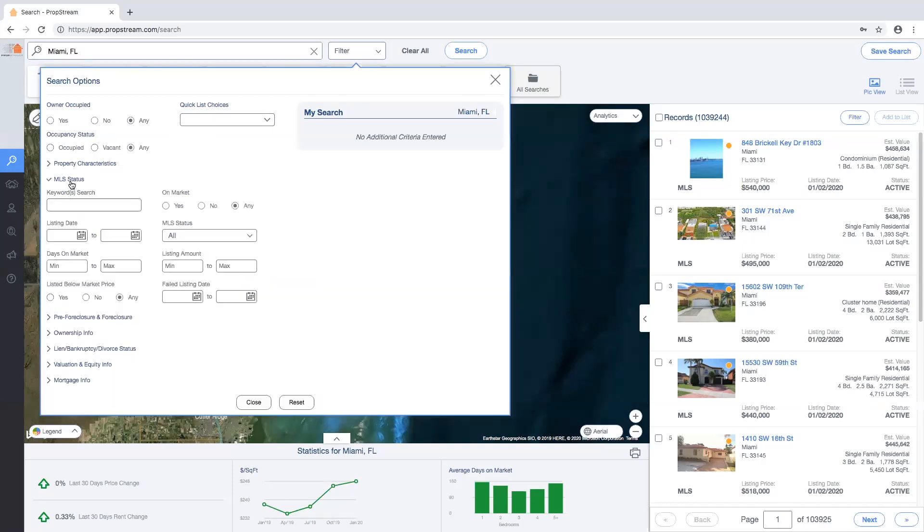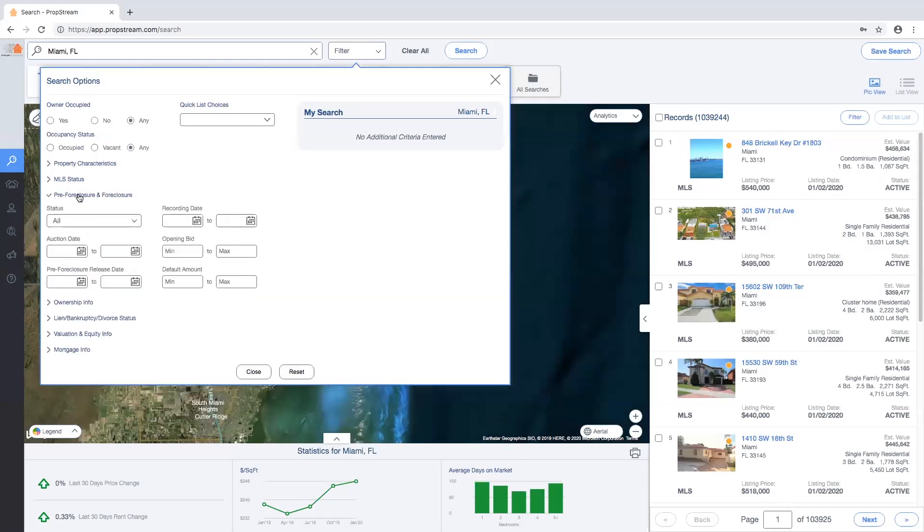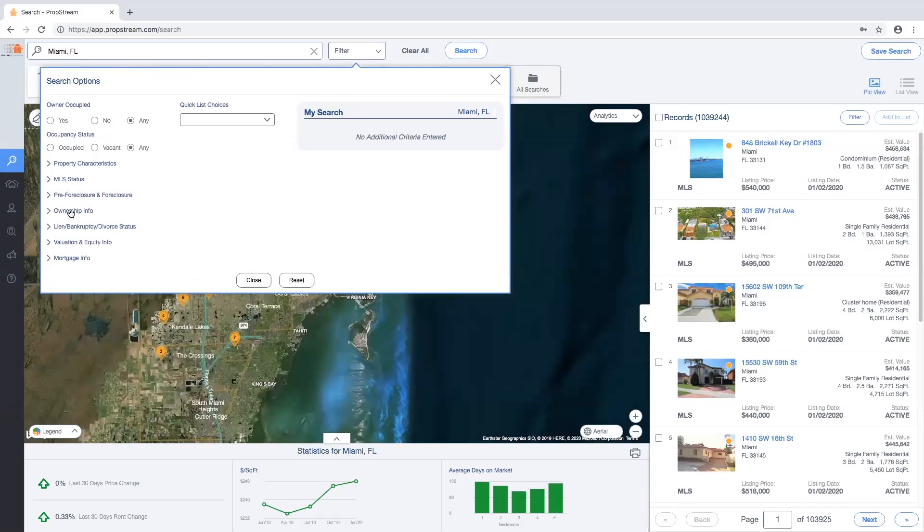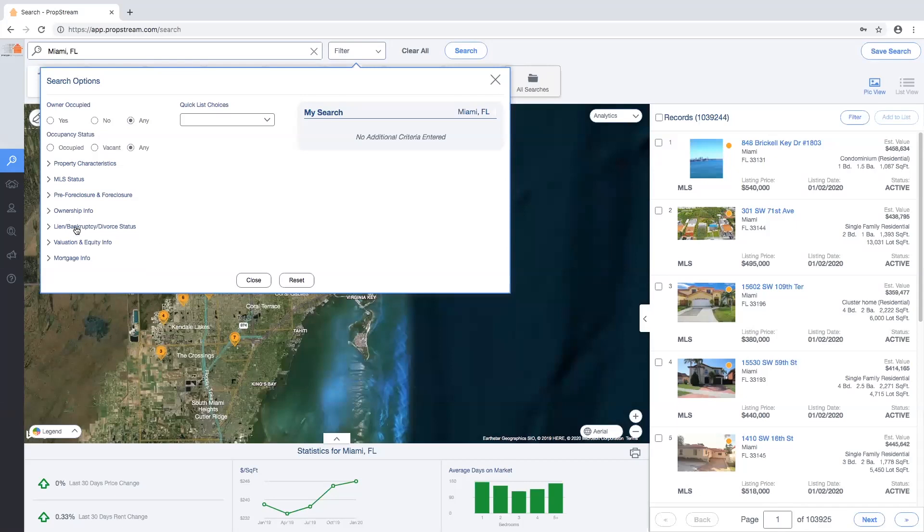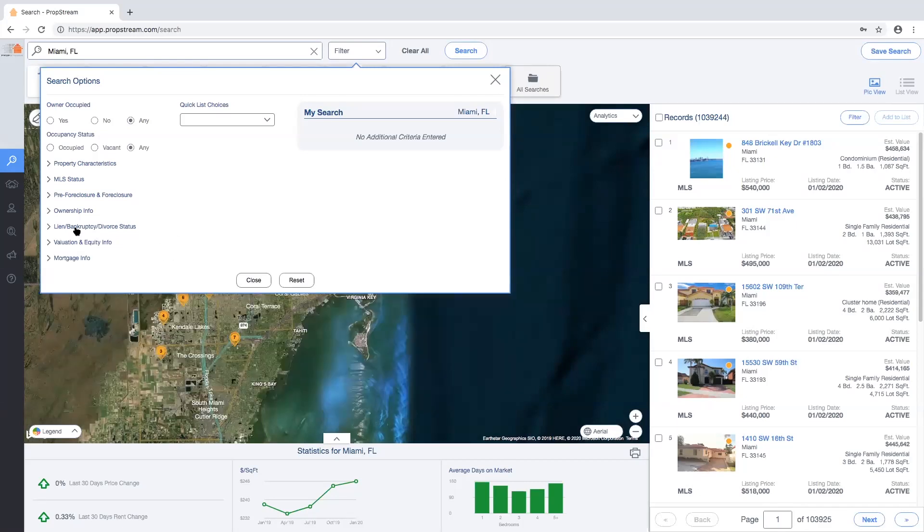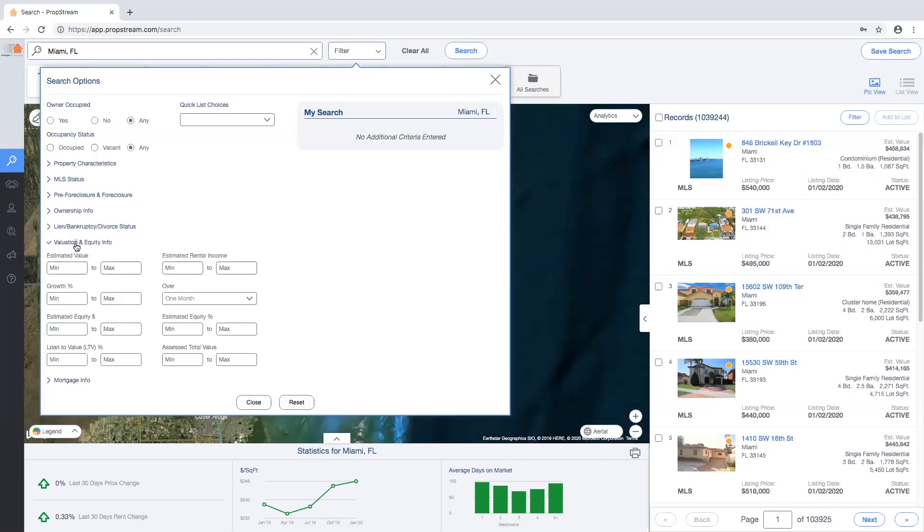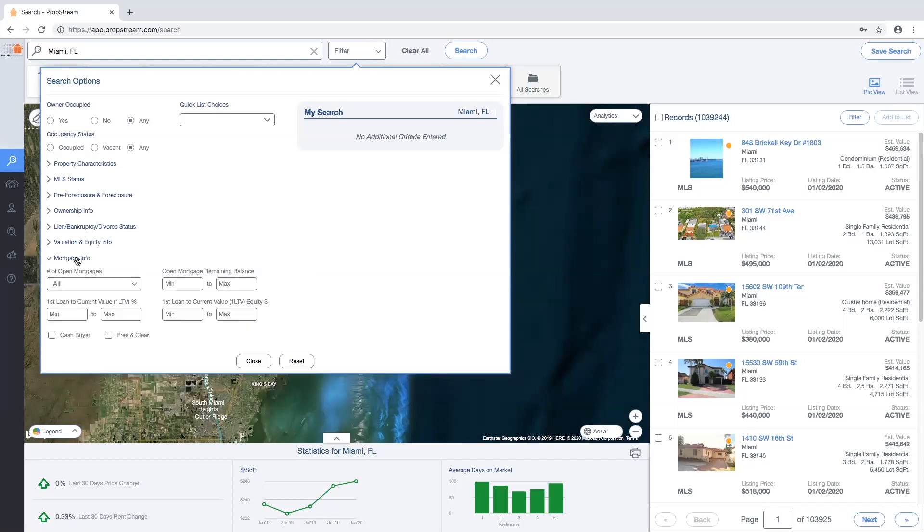MLS status, pre-foreclosure and foreclosure, ownership info, lien bankruptcy divorce status, valuation and equity info, and mortgage information.